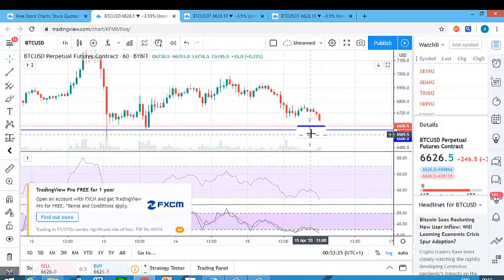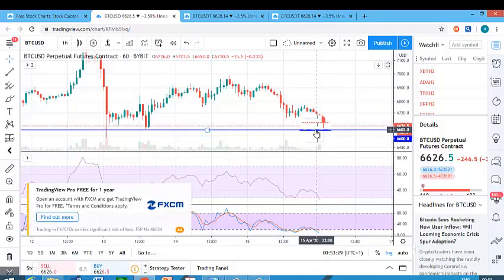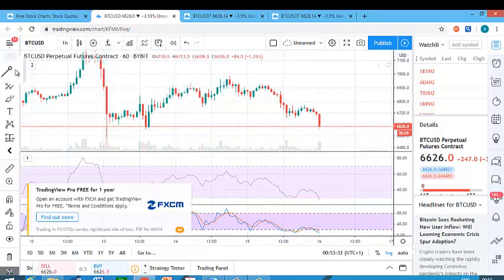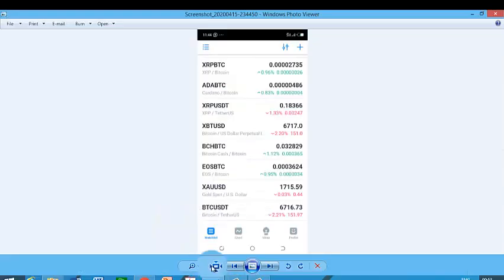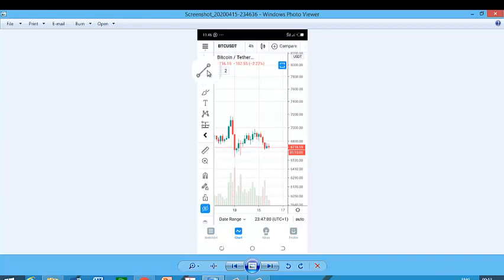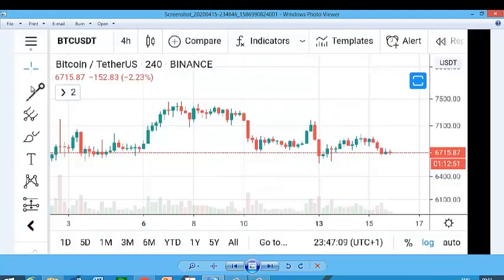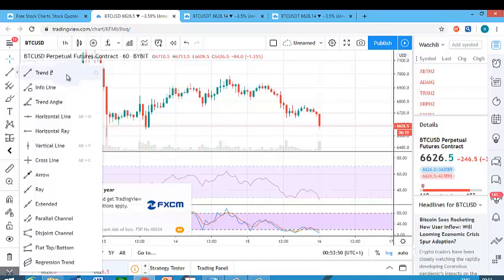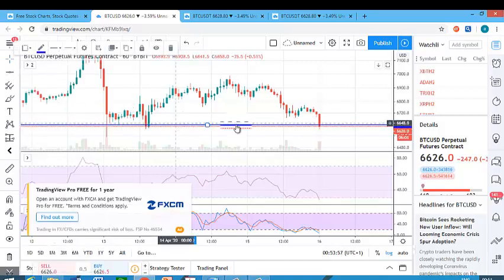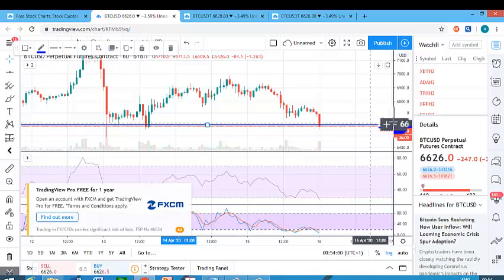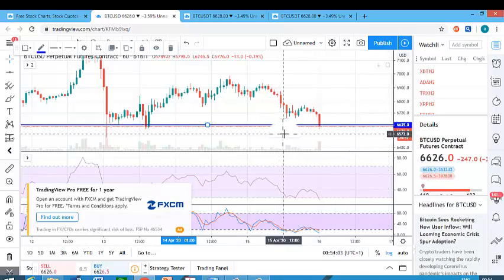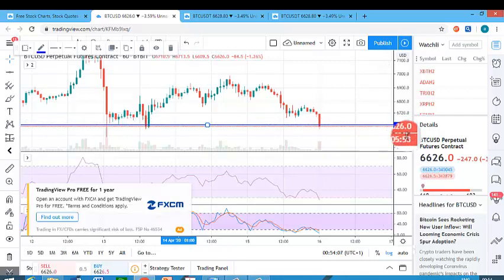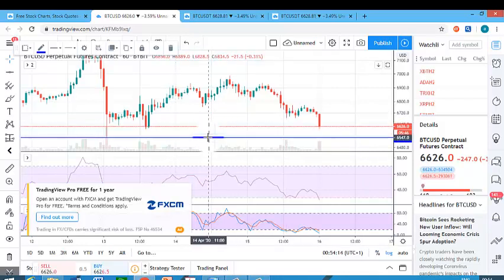There are two kinds of lines we basically draw: horizontal lines and trend lines. On your phone, you'll see this symbol — just click it and it will bring up these two tools. When you click horizontal line and then click anywhere on the chart, it draws a horizontal line at that price level. For example, a horizontal line drawn around 6,635.